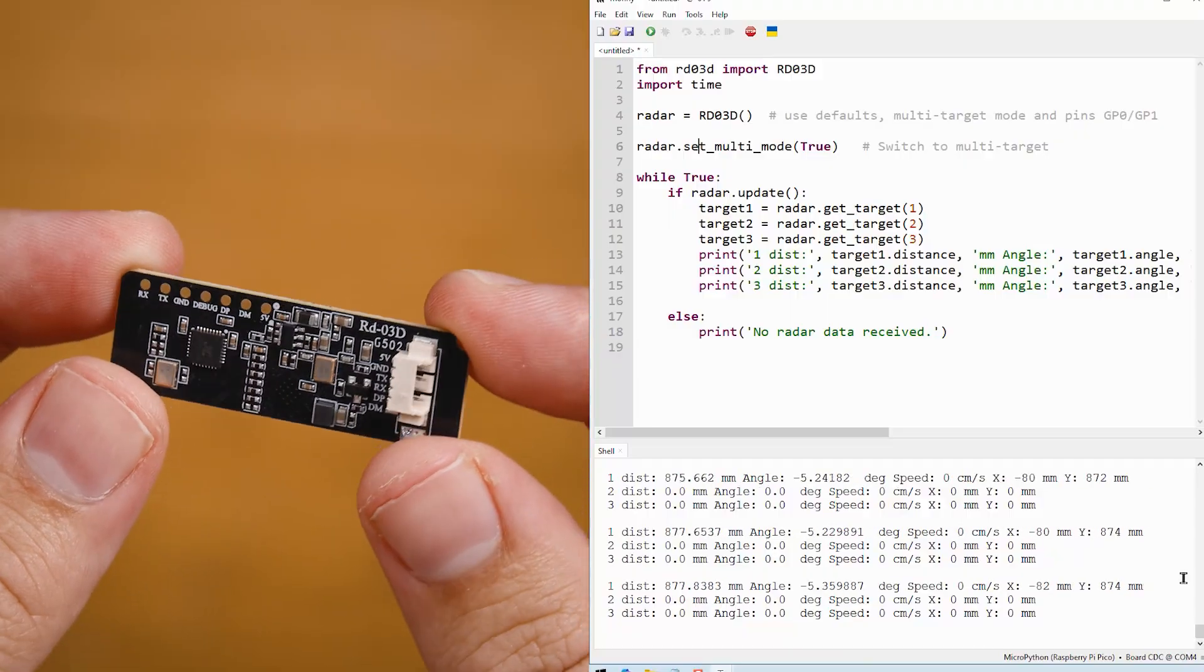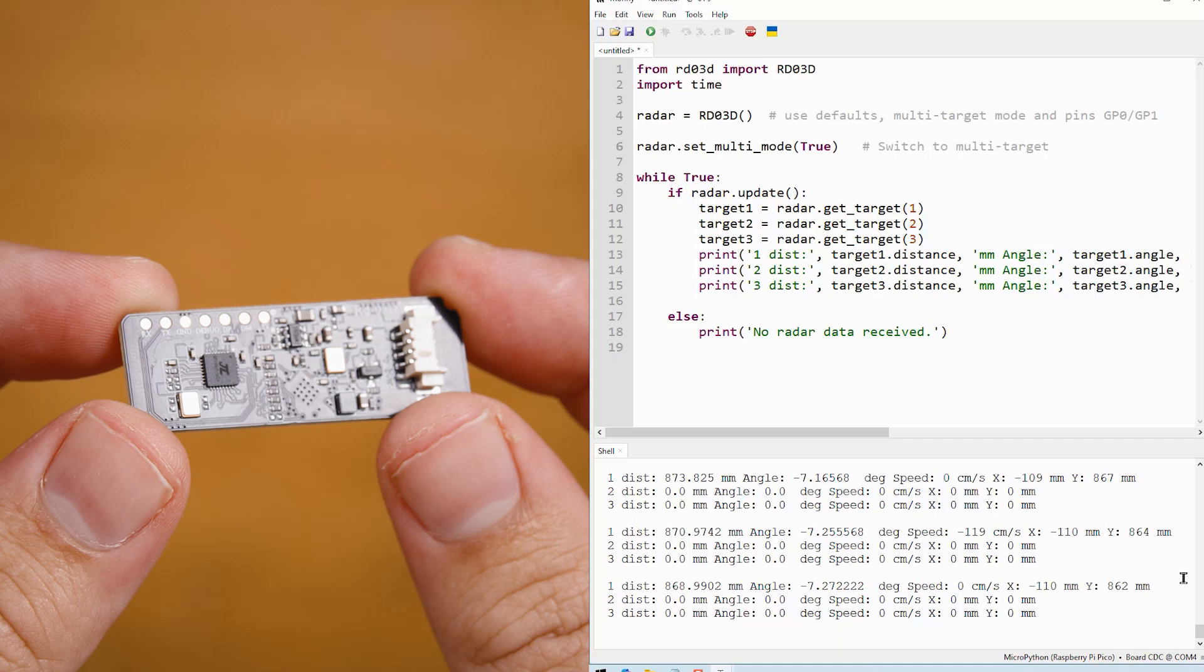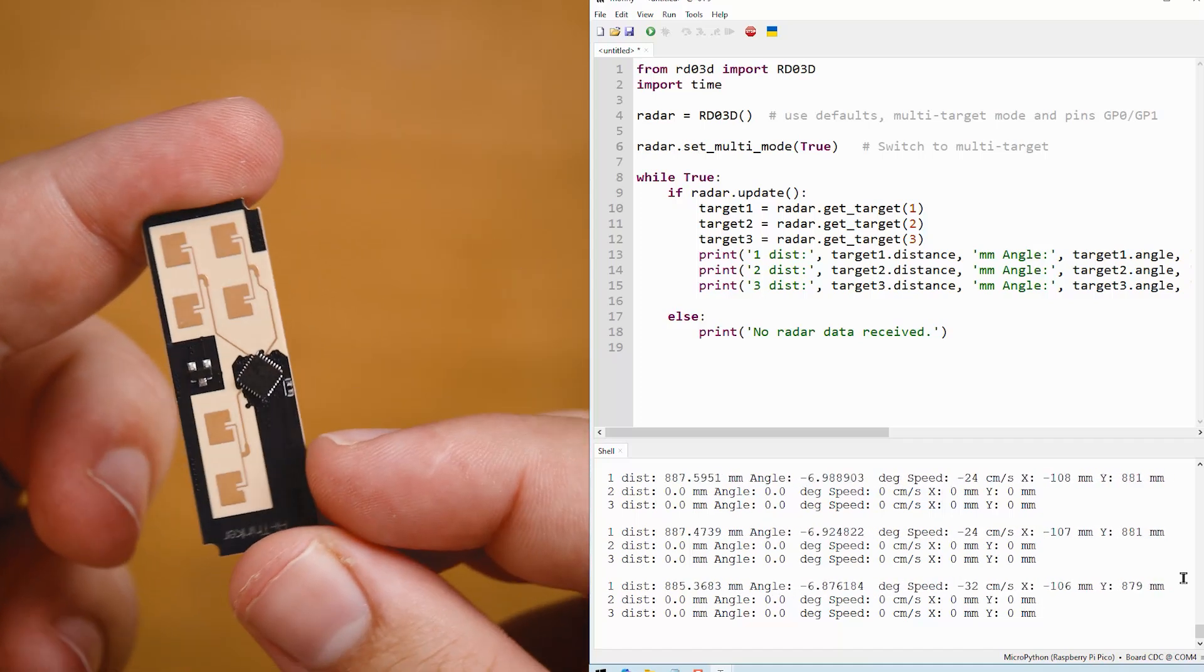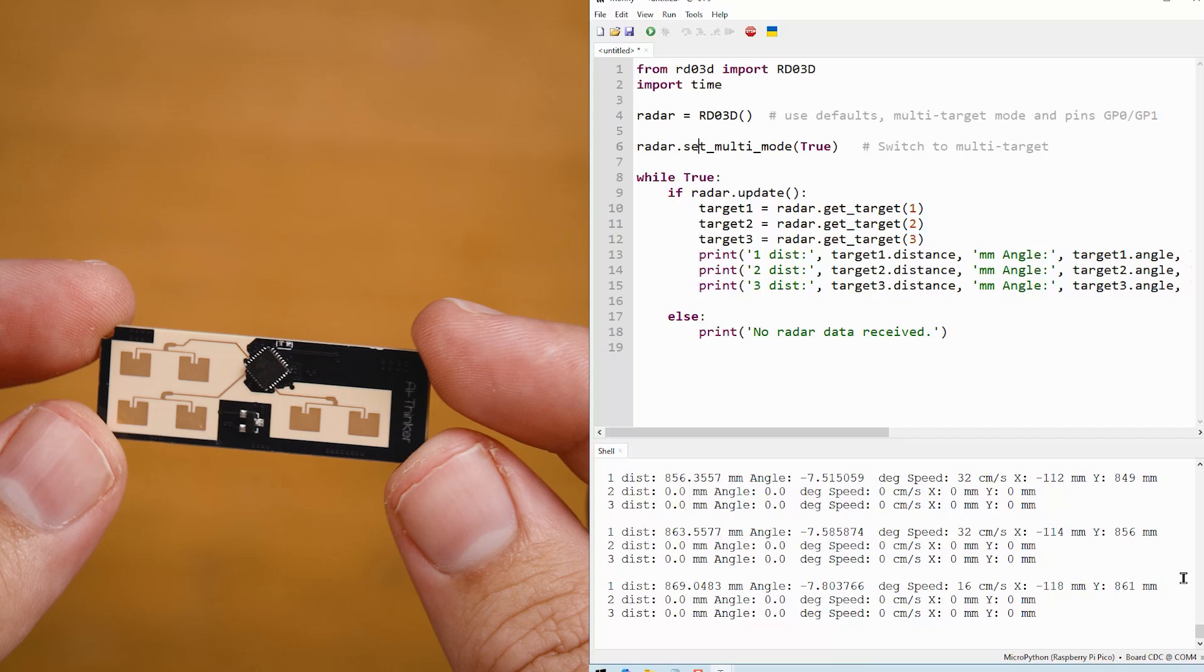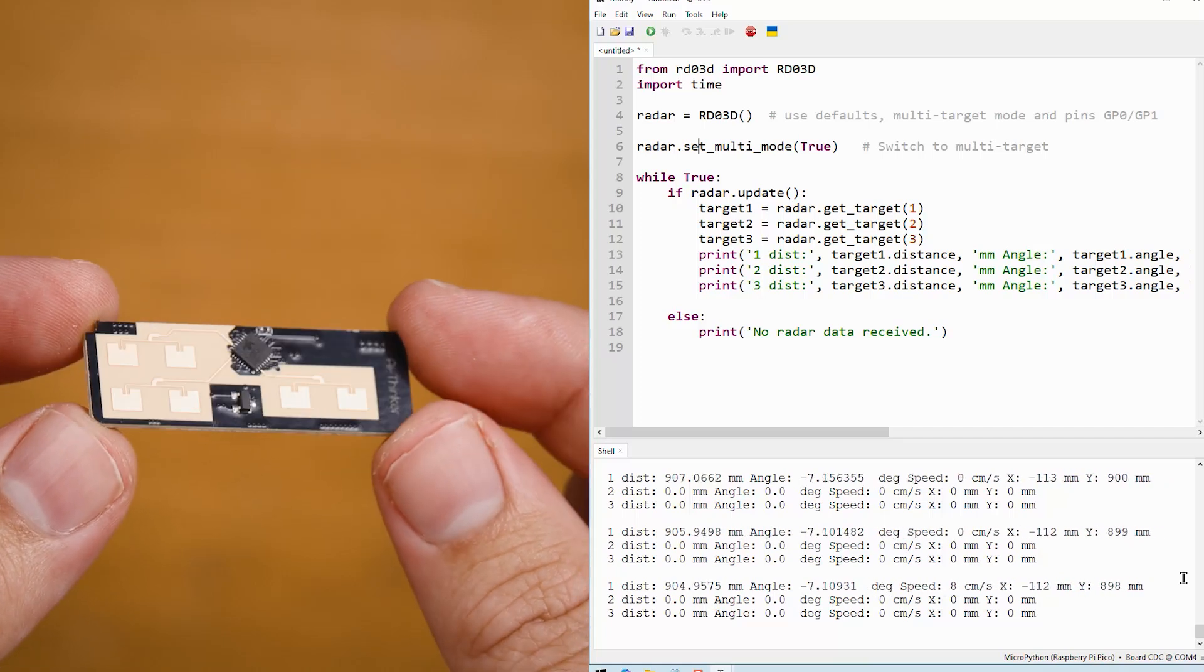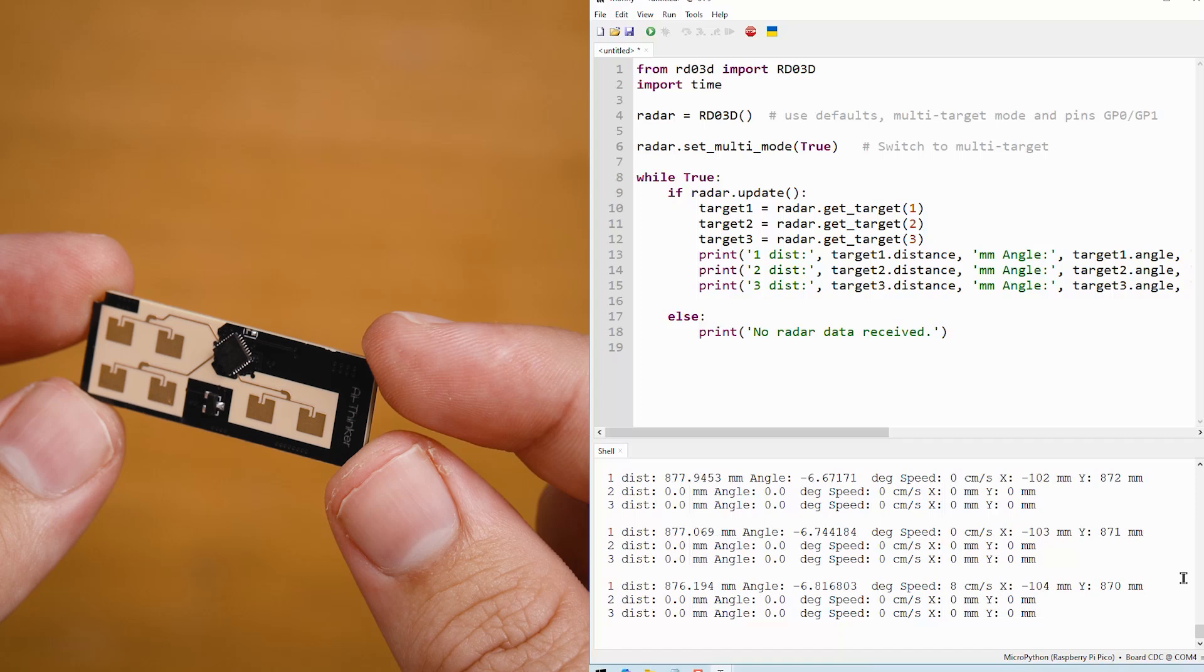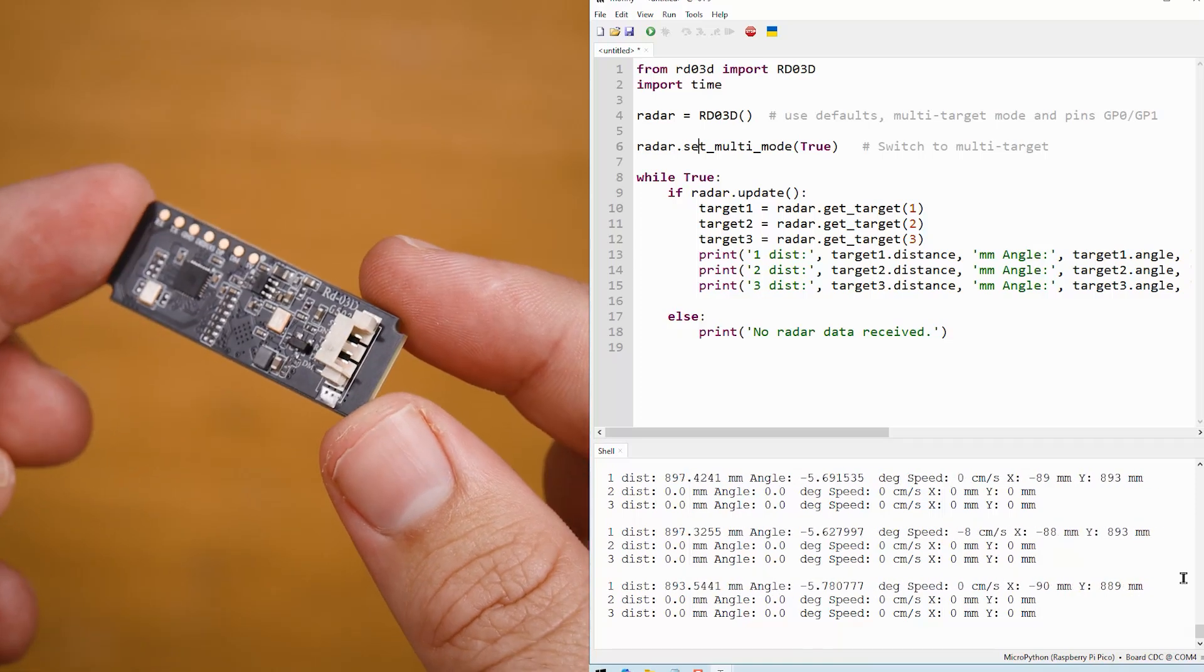So with this sensor, you'll be able to use 24 gigahertz radio waves to detect a person, how far they are away from a sensor up to eight meters, which is the maximum range. What angle they are at from the sensor is 120 degrees of range on that and how fast the target is moving. Now that speed is only going to be measuring how fast towards or away the sensor you're moving. It can't measure side to side, only forwards and backwards.